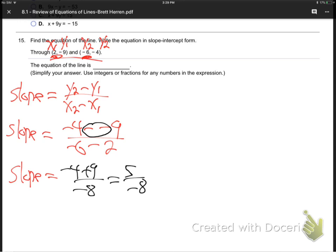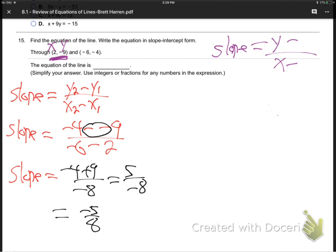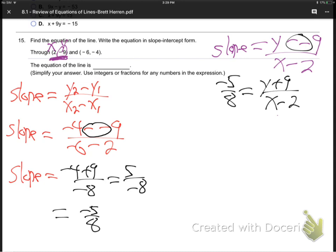So the slope is 5 over minus 8. I'm going to move that minus to the top — in a fraction, the minus can be on top, bottom, or just in front; it doesn't really matter. Now we come over here and write the slope formula again with blanks in the back. We grab either point — I'll grab this one. This is the x, this is the y. Behind the x goes the 2, behind the y goes the minus 9 — watch out, double negative there. The slope we already know is minus 5 eighths. So minus 5 eighths equals y plus 9 over x minus 2. The double negative became positive.